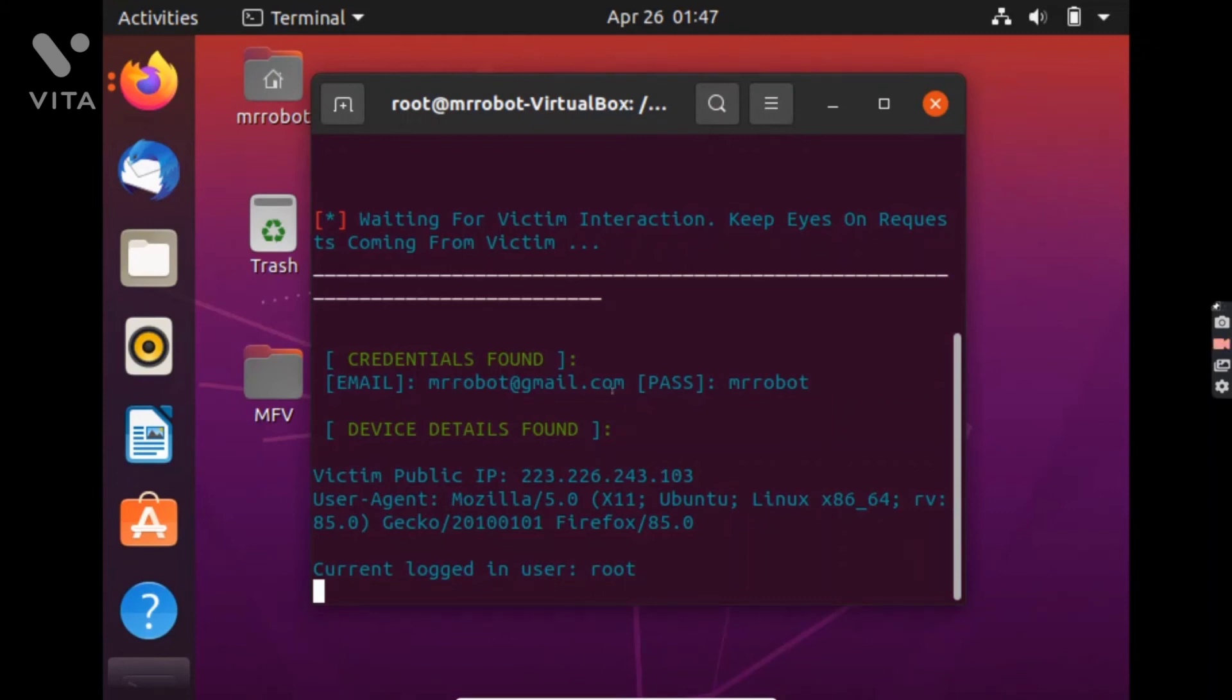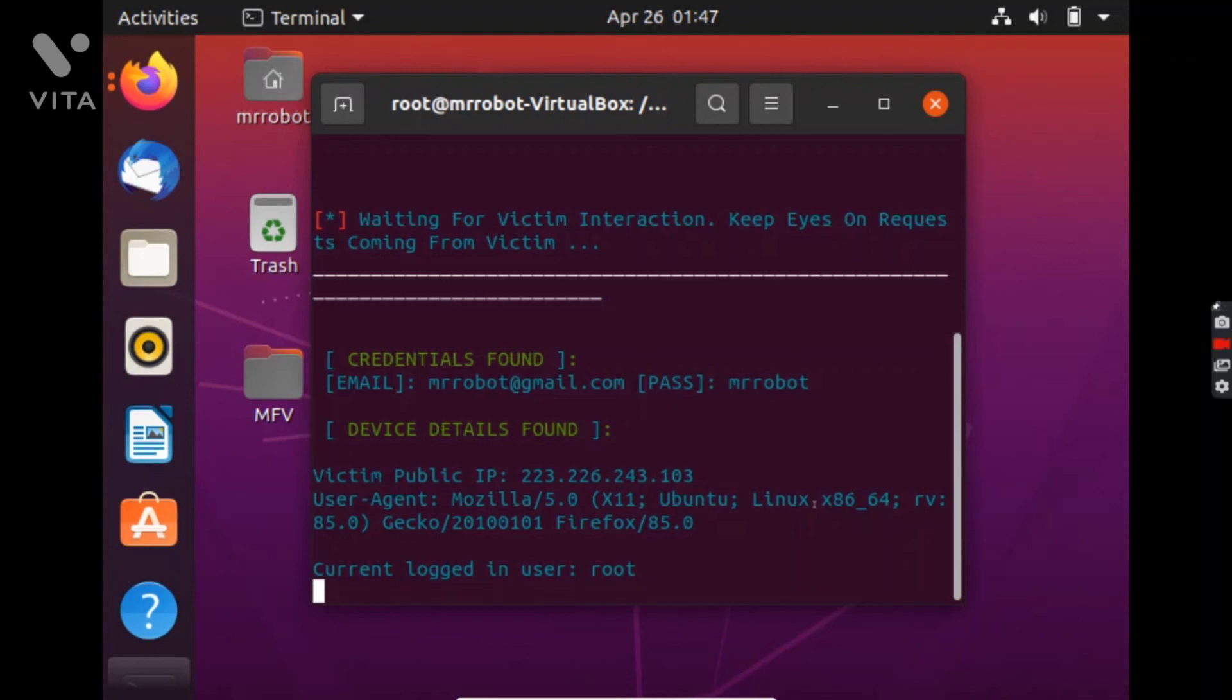And as you can see that this is the victim's public IP and this is the email mrrobot at the red of gmail.com and the password is mrrobot. And the victim is trying to run this from Ubuntu and in this way I have just showed you how easy it is to do a phishing attack.